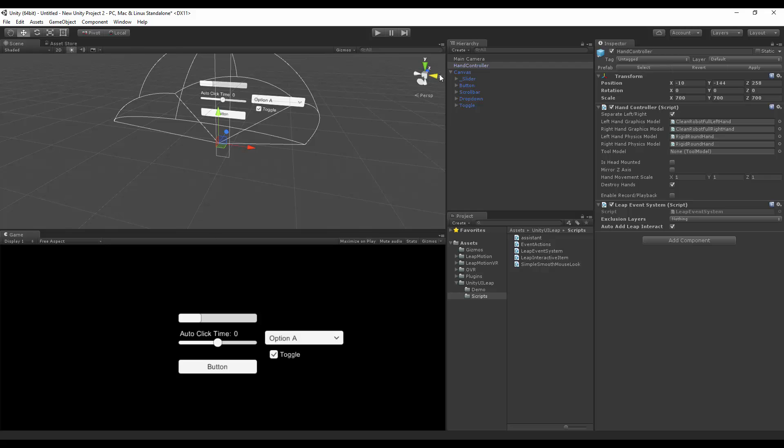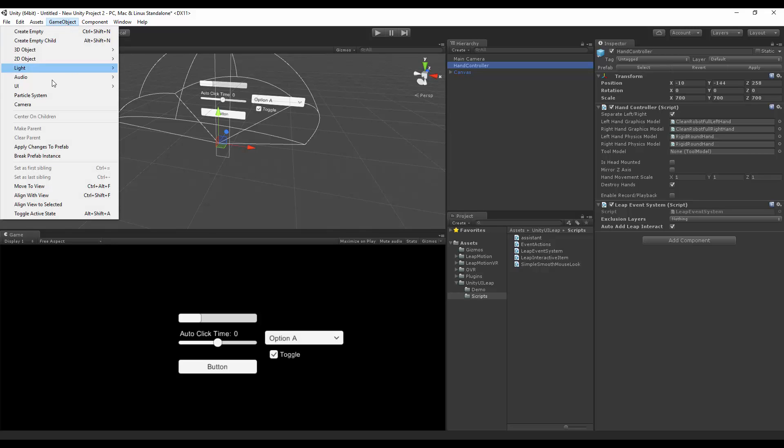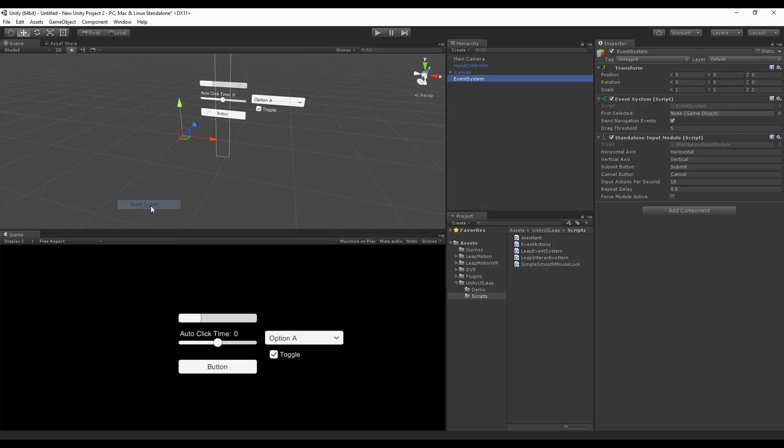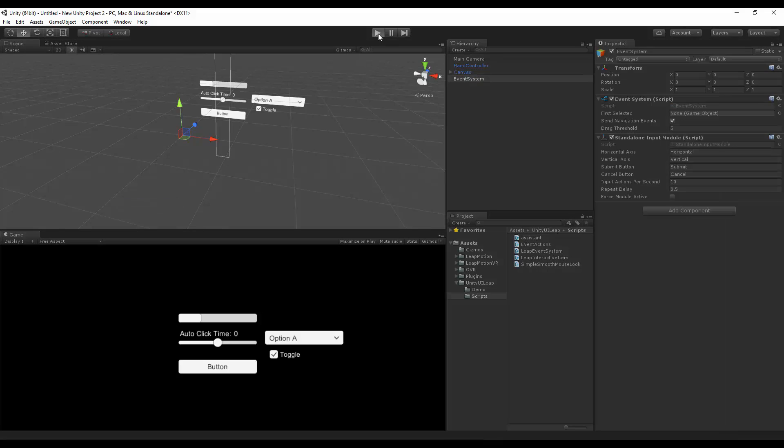For this also to work, we do need an event system, so let's go on GameObject, UI, Event System. After doing so, we can hit Play.